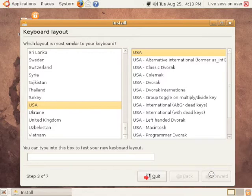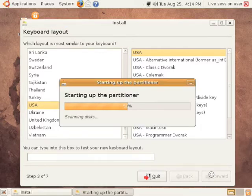Next, pick your keyboard type. Canadians who are not in Quebec, leave it to USA or you may wind up with some weird characters showing up.